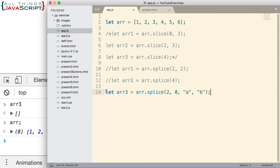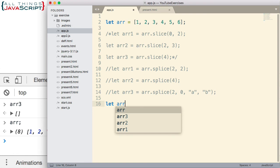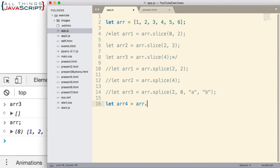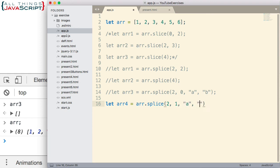For our final example, let's look at how we can delete and insert at the same time. This time we'll use arr4 and set that equal to arr.splice. We're going to start with the third position again, so we'll put a 2, and we're going to delete one element and then we'll add the letter A and the letter B. So we'll delete one element and then add those. So we're doing both at the same time.